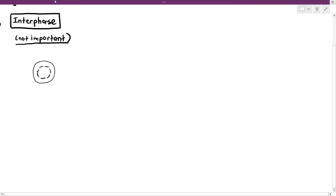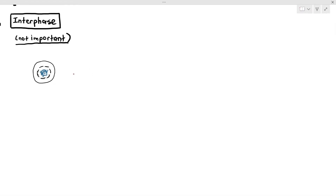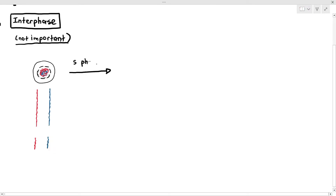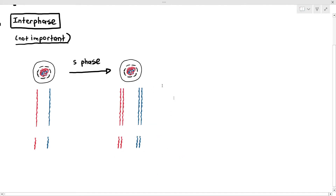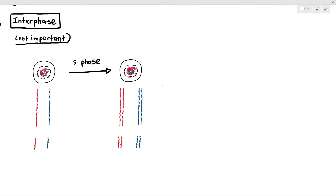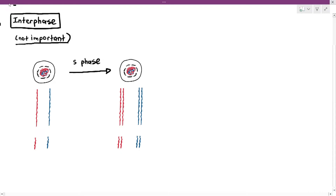Before meiosis happens, it has to start with interphase. Interphase is not important for your exams — the questions are more preoccupied with the nuclear division part, which means the meiosis part. Interphase is just G1 where cells grow and organelles increase. The only thing to understand is during the S phase, the chromosomes will duplicate, or DNA replication will take place. After replication, it undergoes G2. I'm going to skip interphase and start with prophase immediately.